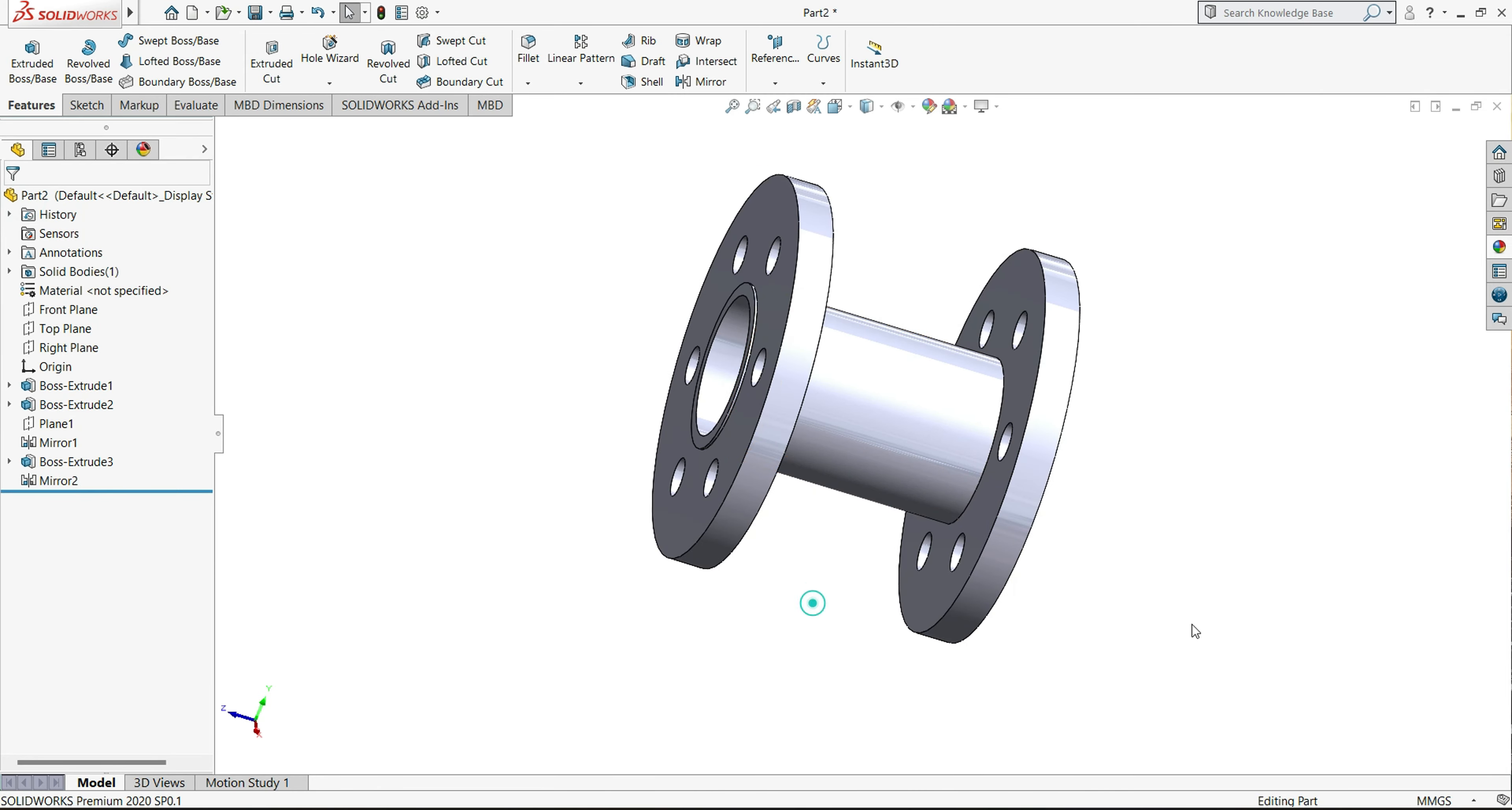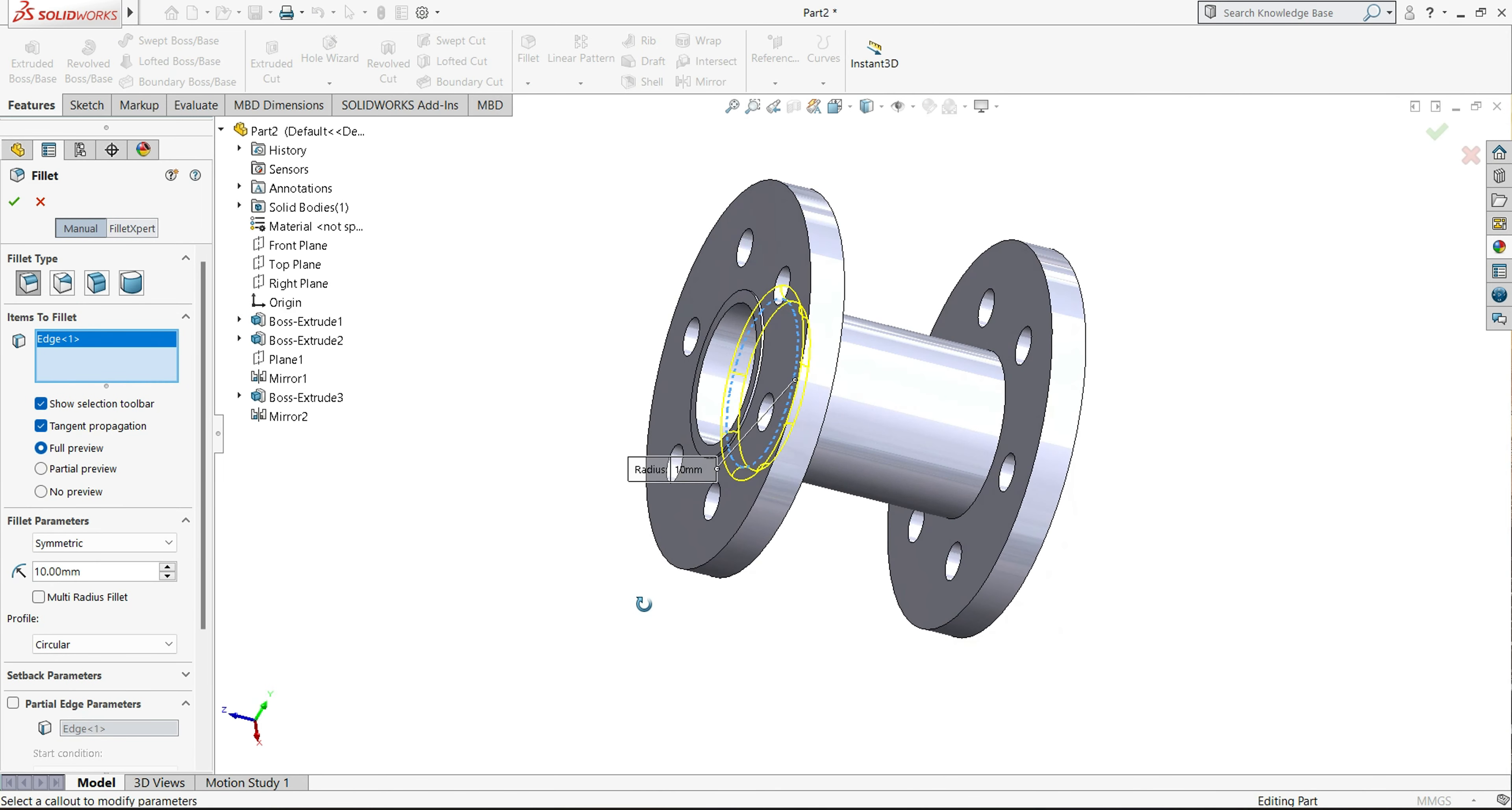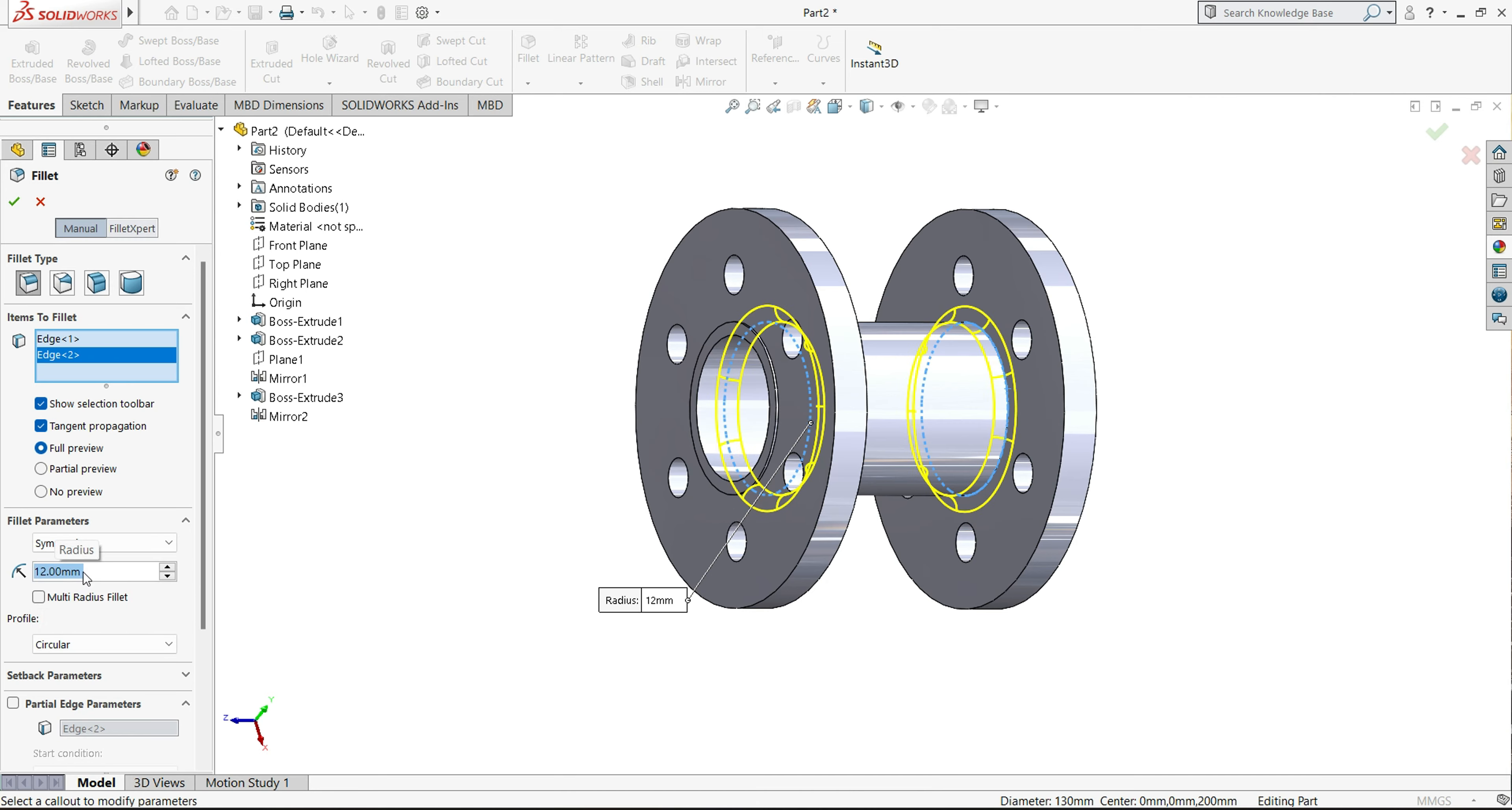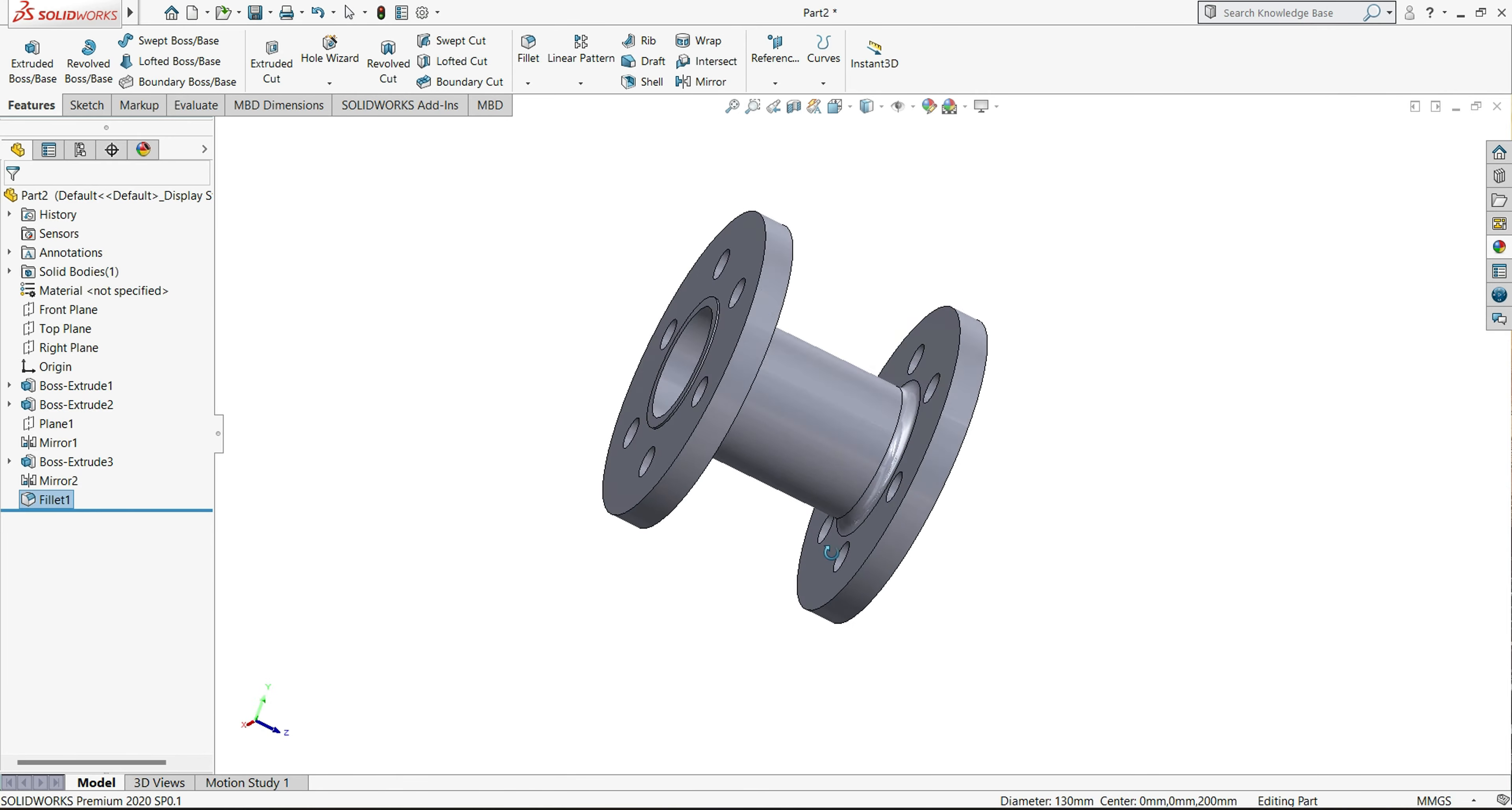Okay, so now we will use fillet feature. So select your fillet, and select this circle, this side also, 15mm, let's see, 12mm. So now you can see, our part is ready.